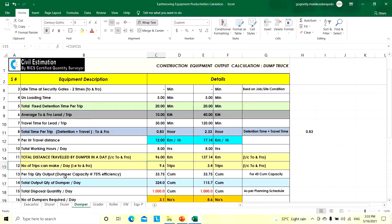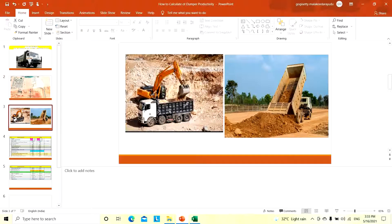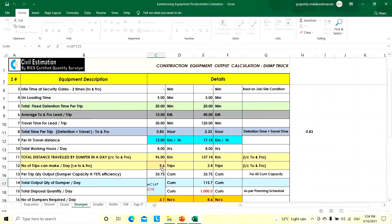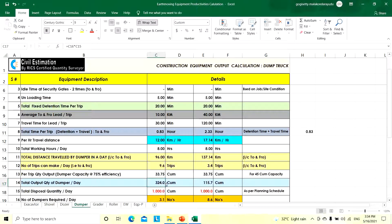Per trip quantity: take 75% efficiency — we cannot fill the dumper 100% as heaps in the center and gaps at the sides will occur, so 75% is used. We considered a 45 cubic meter capacity dumper, so 75% means 33.75 cubic meters per trip. Total output quantity per dumper per day: 9.6 trips × 33.75 cubic meters = 324 cubic meters per day.